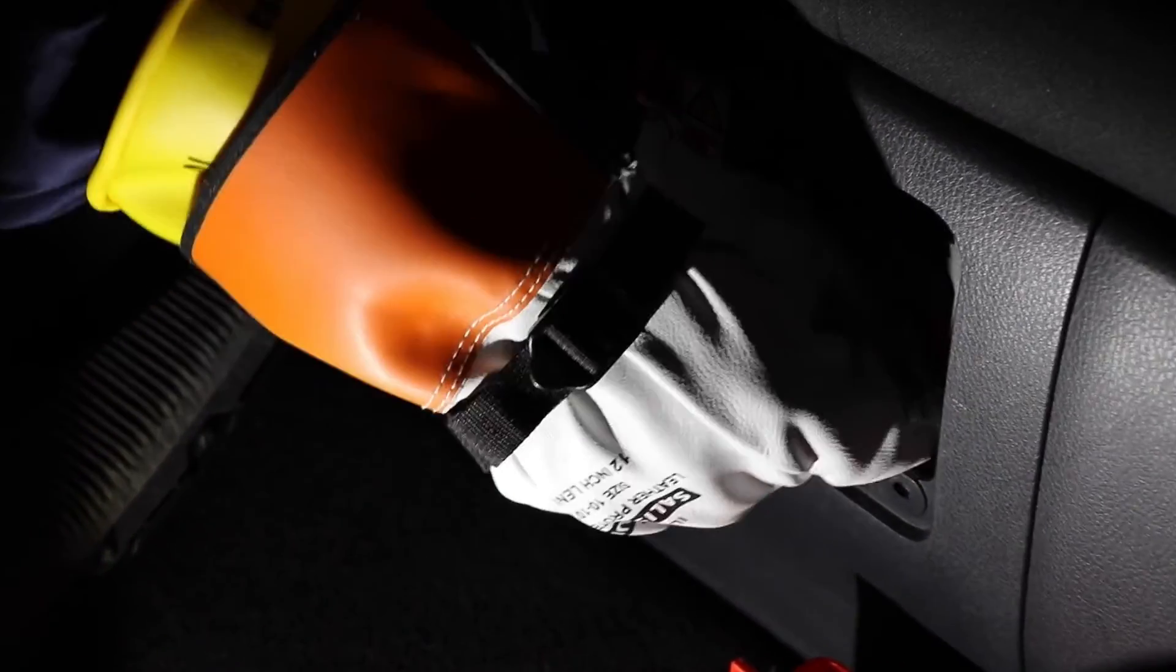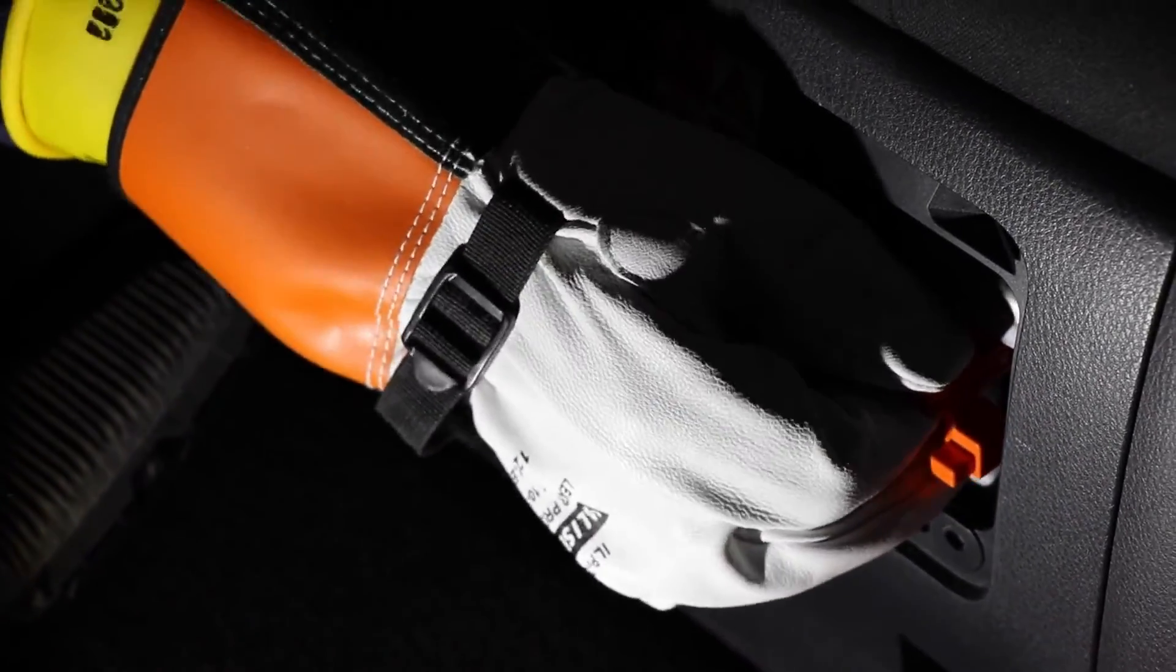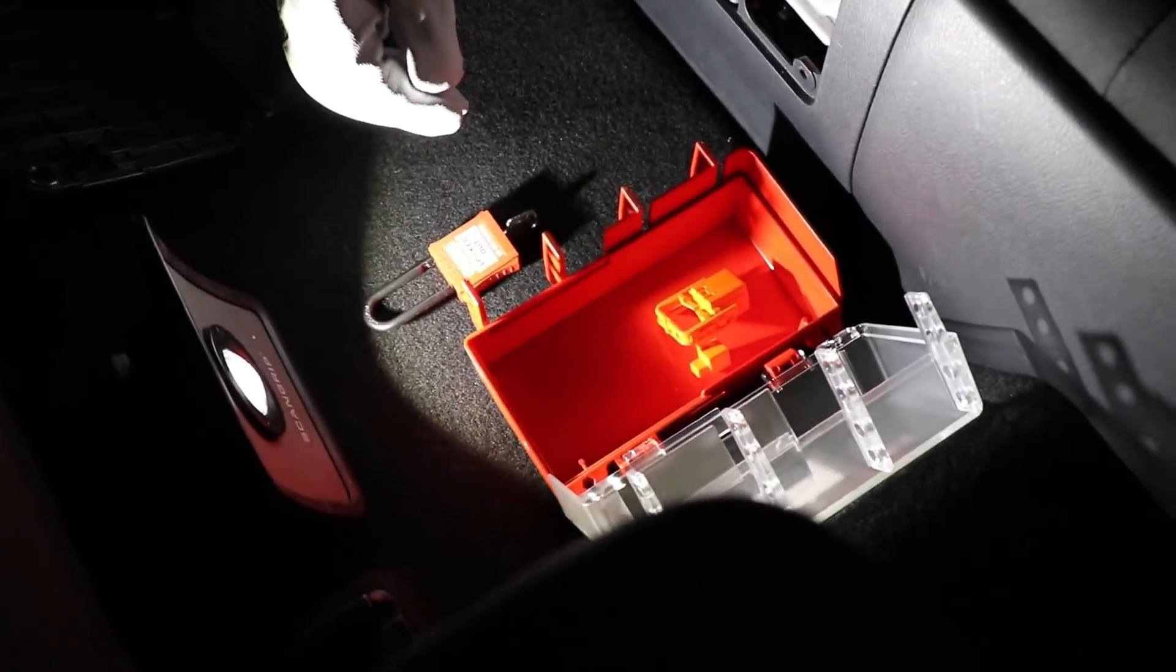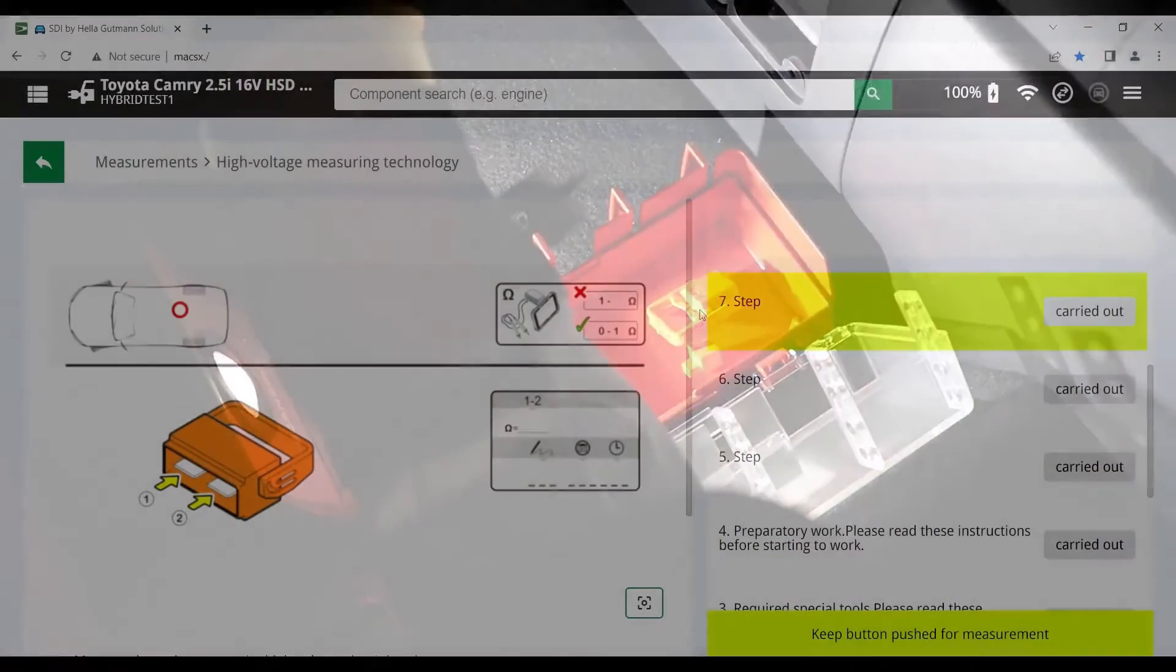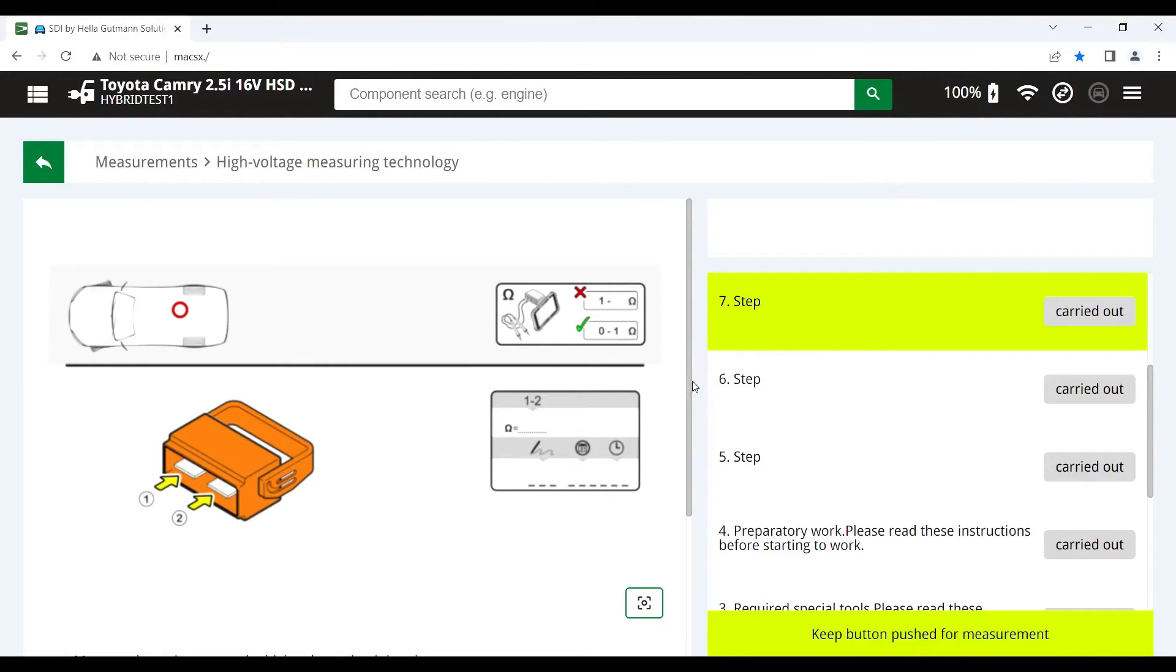You'll see we've got our high voltage personal protective equipment on because we are working on the high voltage side of the vehicle. Once we've removed the high voltage circuit breaker, hit the red button, we go to the next step.